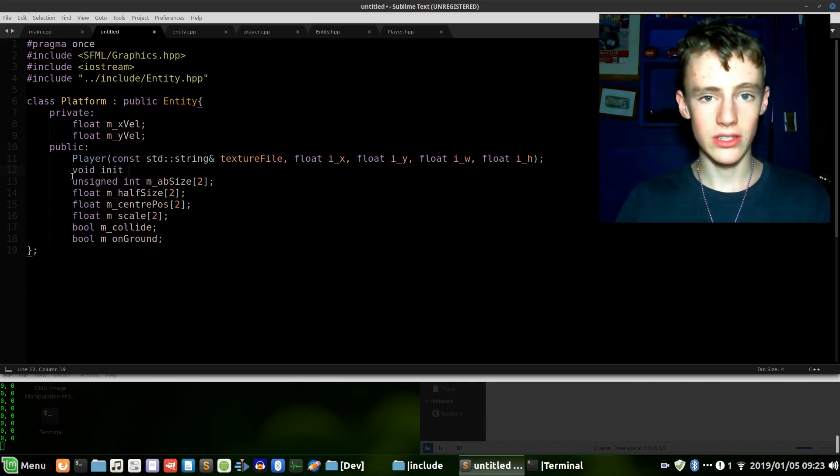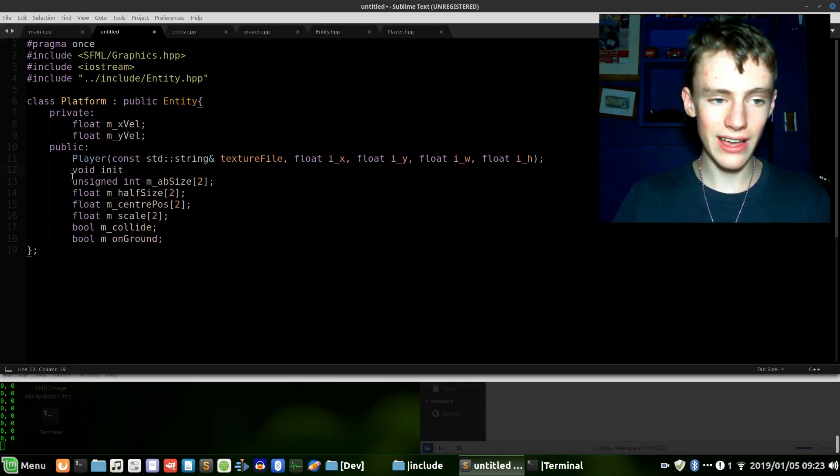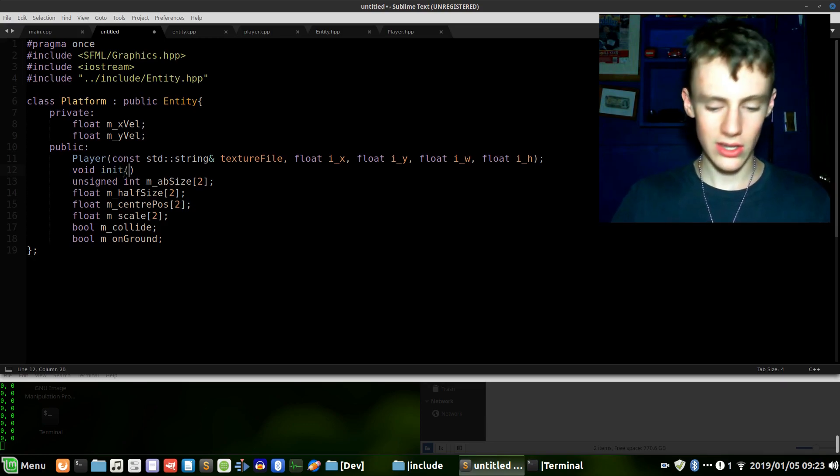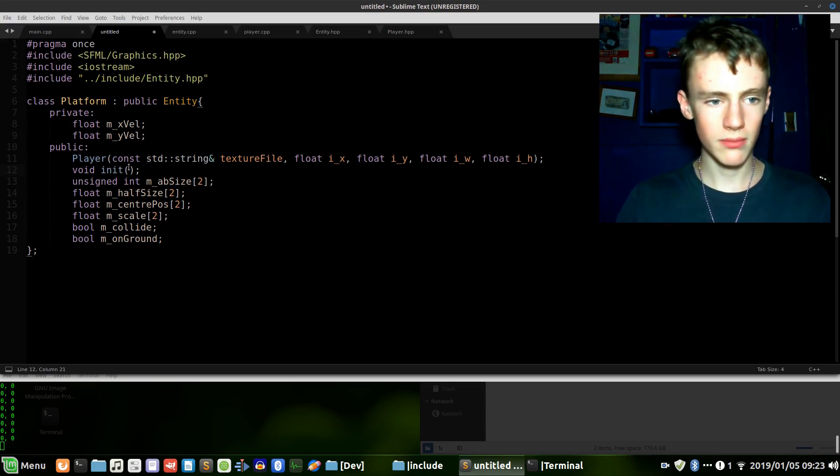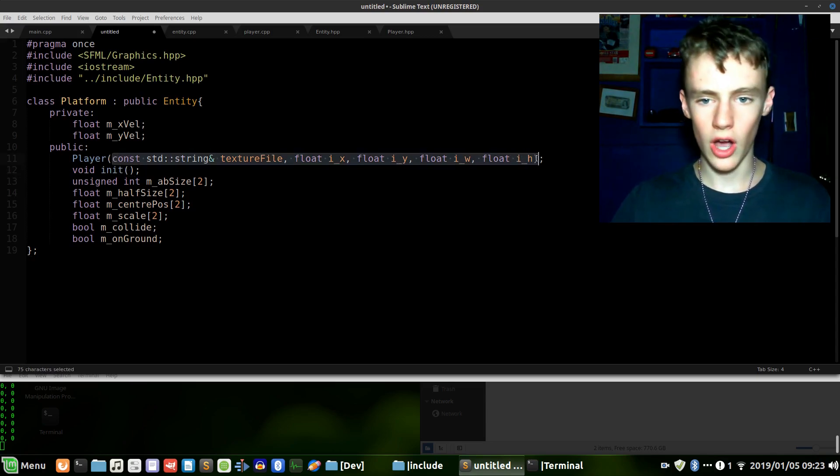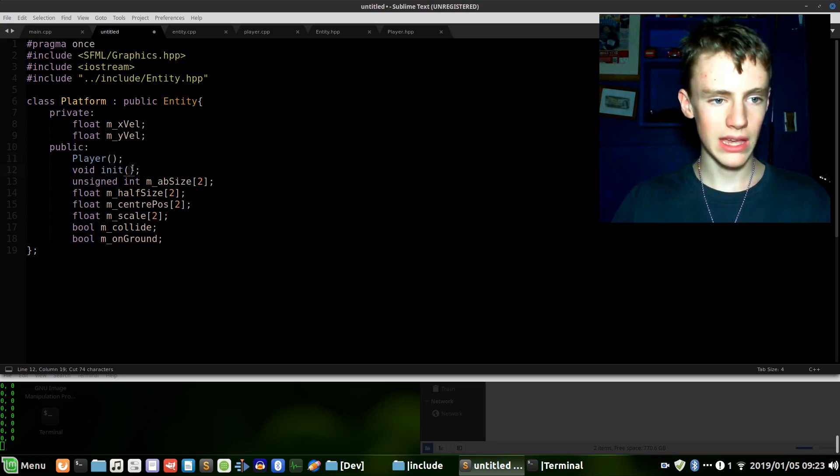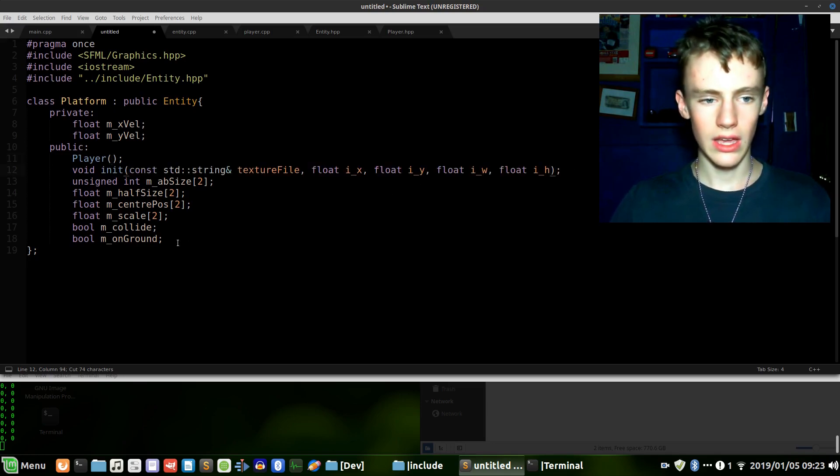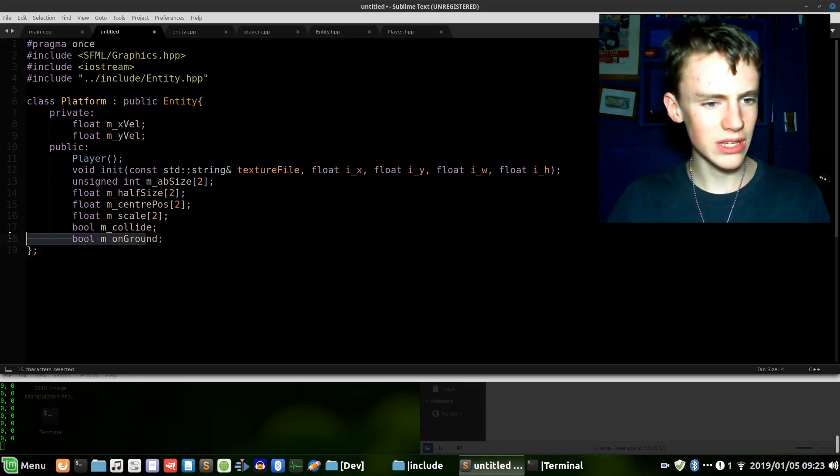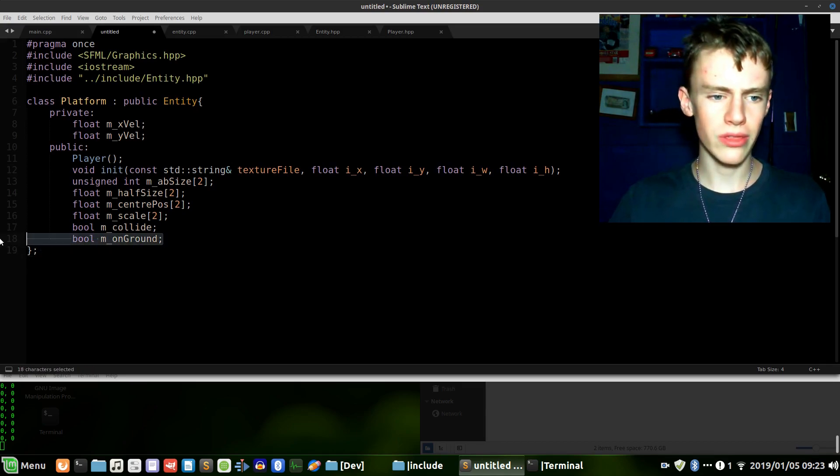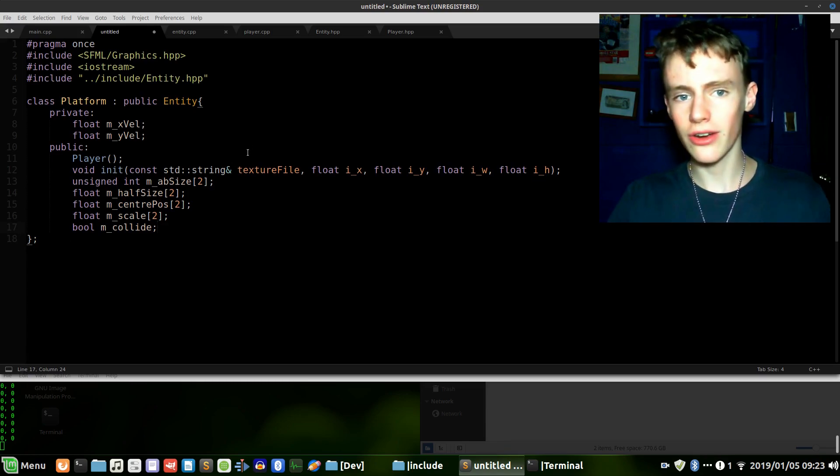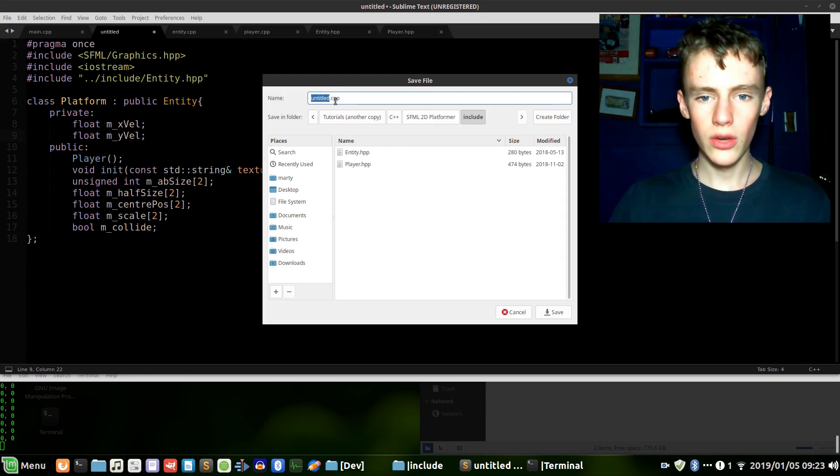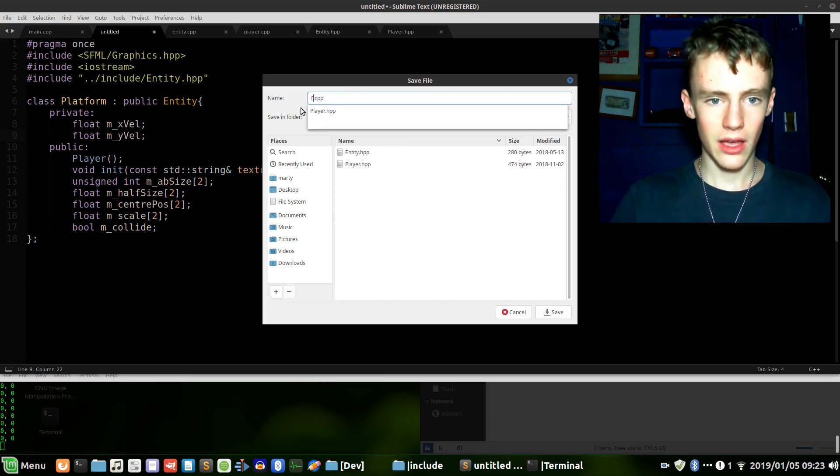Only difference is we're going to delete the void update and create a void init, because the way we're doing it we cannot initialize our values in the constructor. So we're going to have to create an initialize function. We can just copy these parameters, control X, and paste them right in there. With that we just delete on_ground - no need to have it because we're not colliding with ourselves, this is the ground, it's the platform. If we go control shift save, save this as platform.hpp.